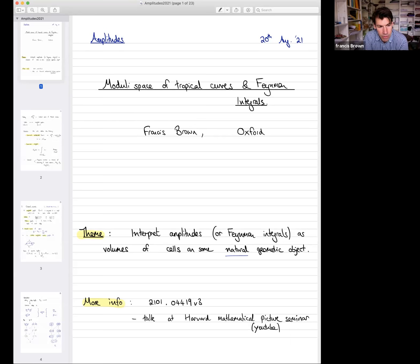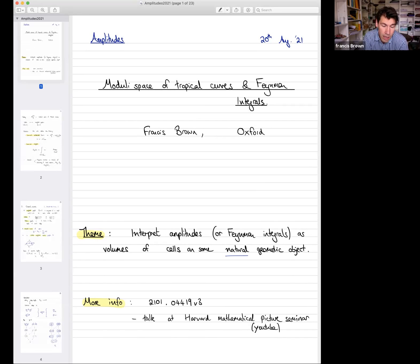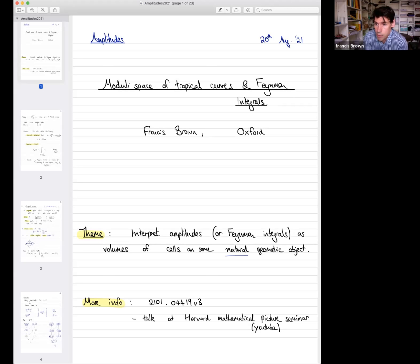The general theme of the talk is to interpret amplitudes — in this case Feynman integrals — as volumes of cells on some natural geometric object. This is a long-running theme familiar to all of you. In string theory we look at integrals over moduli spaces; string amplitudes are integrals over configurations of points on curves, and of course there's the amplituhedron and the program for interpreting amplitudes as integrals of certain differential forms on cells.